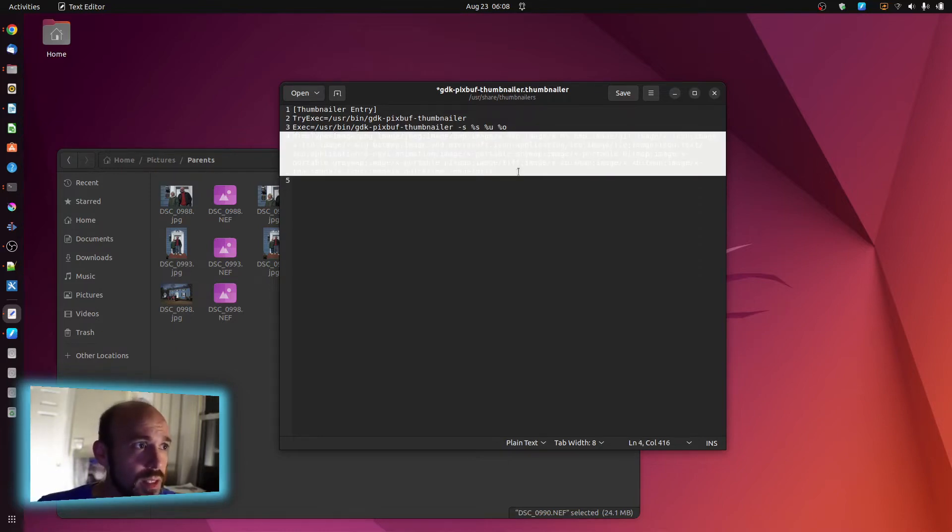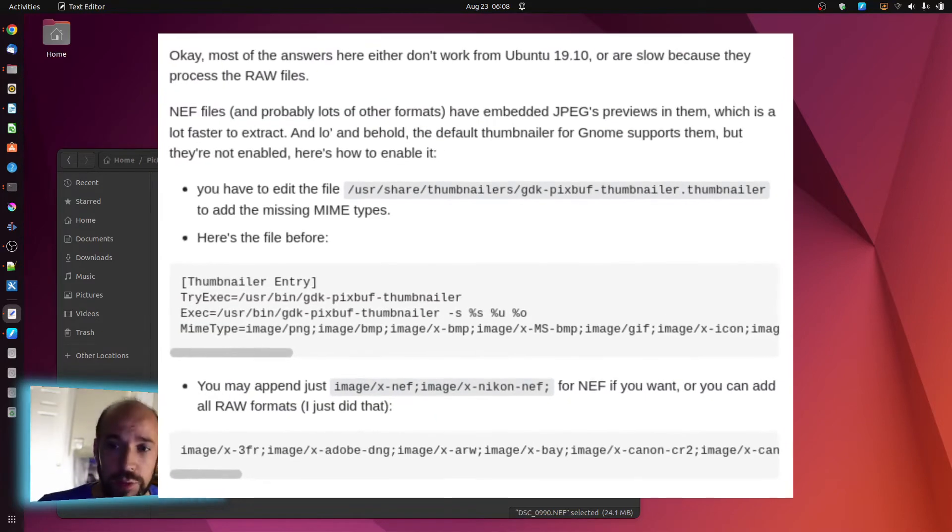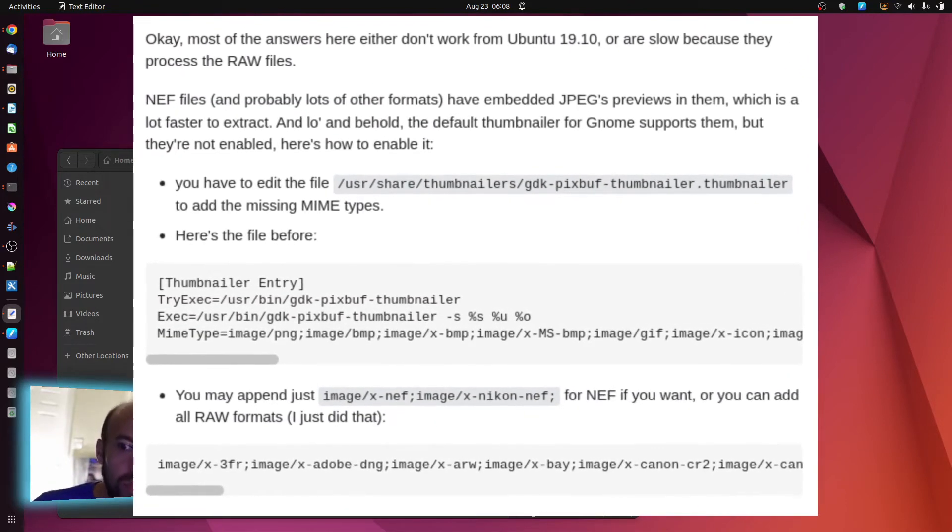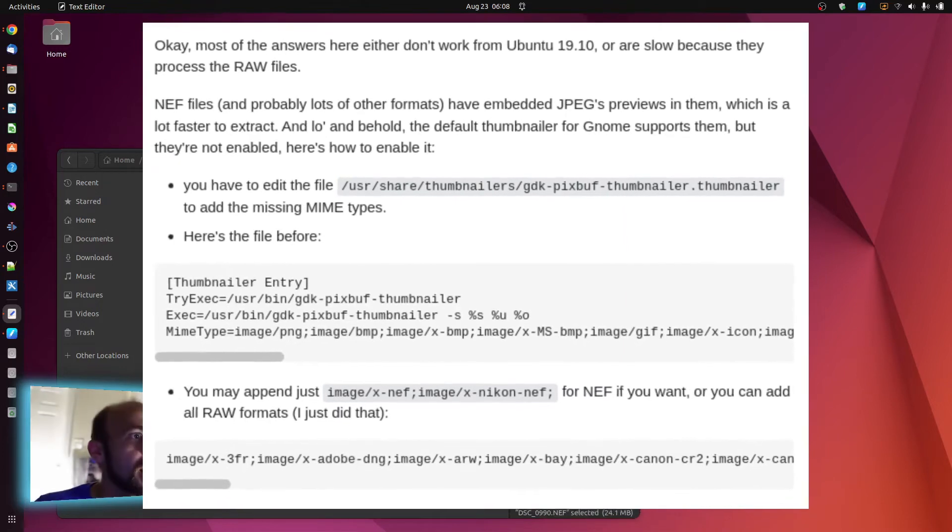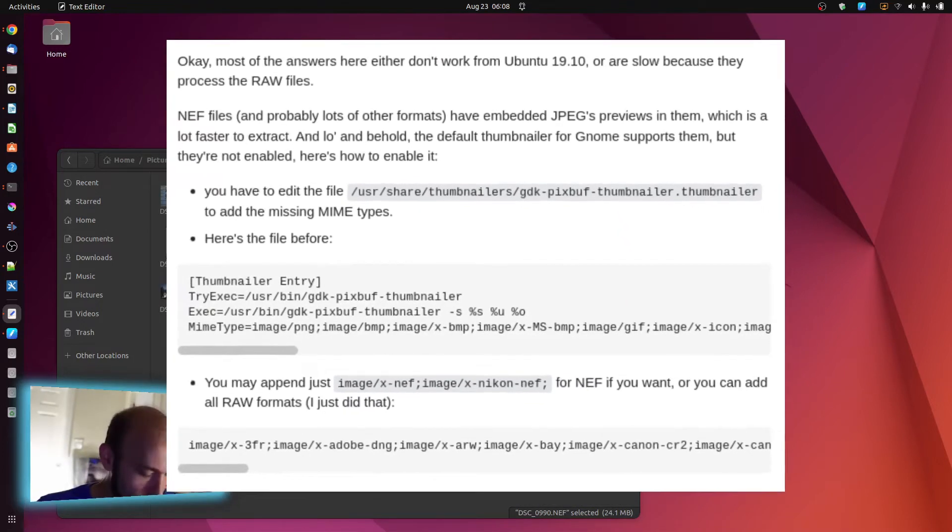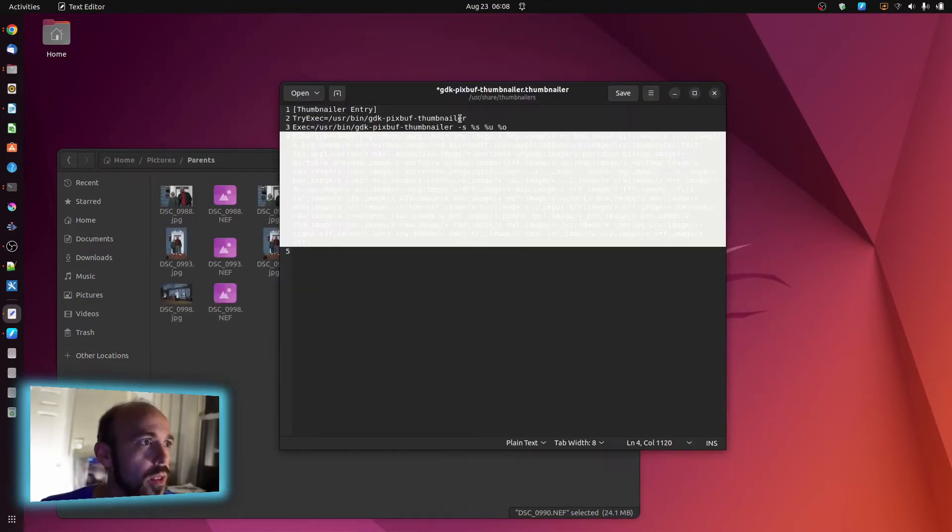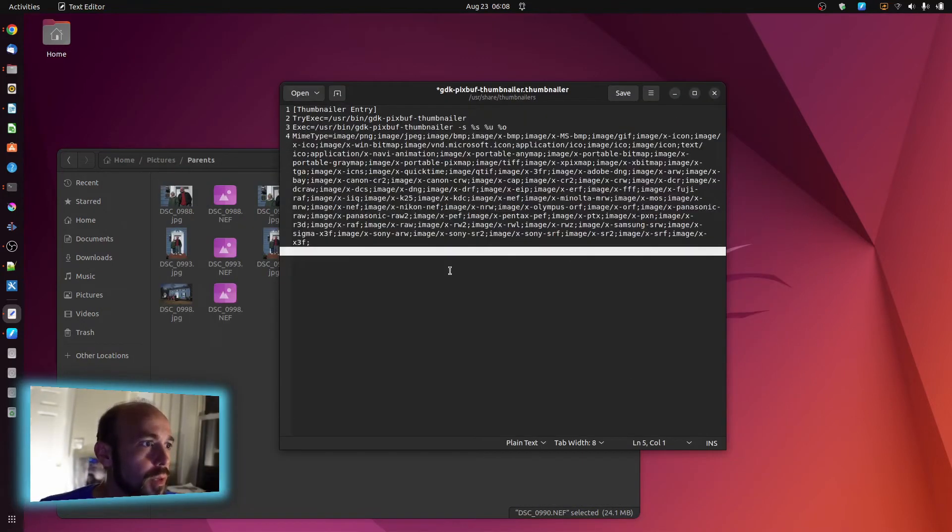So there is a list out there, which I will share, a link in the description below where you can find this. But essentially, we're just going to put this in.